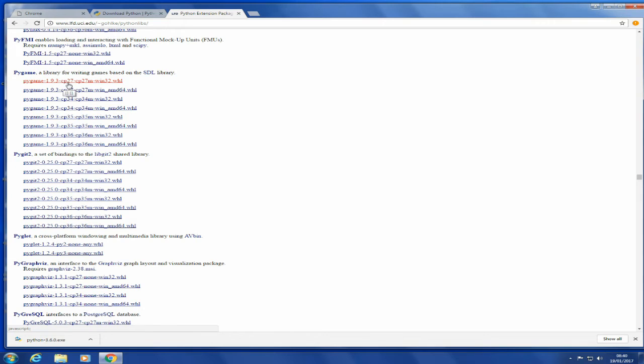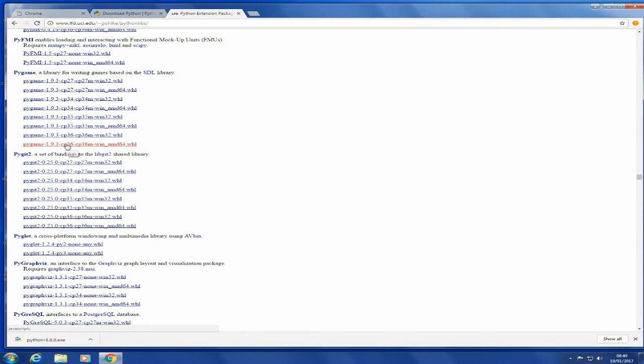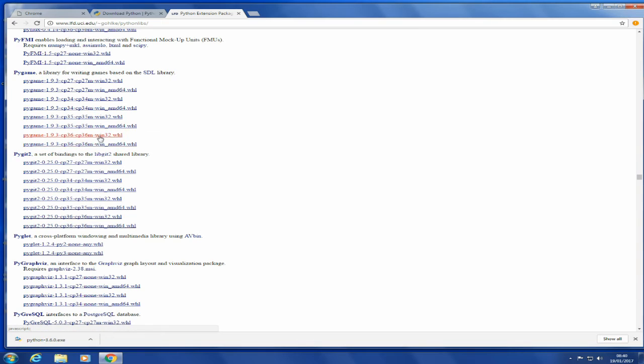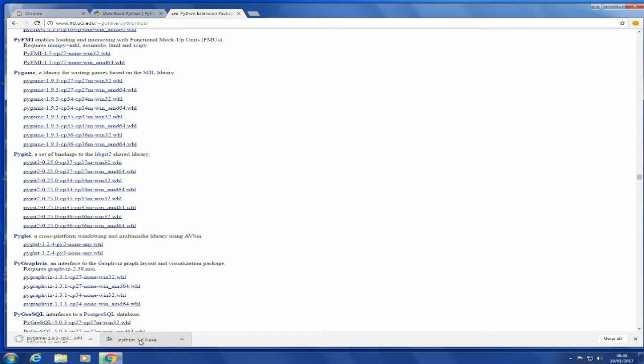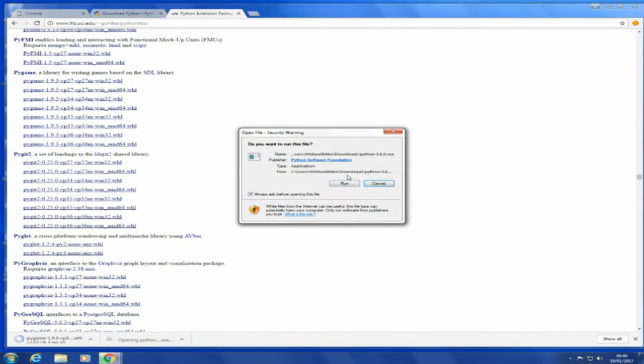Because we're looking at the latest, which is 3.6, we need the cp36, and make sure you get the right operating system, which is in this case 32-bit. So again, we'll bring that down. Python is now down, so we install that. Run the install.